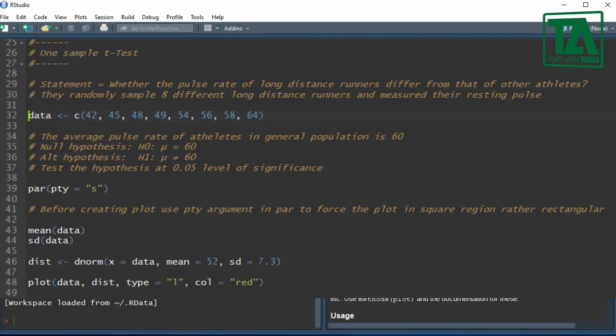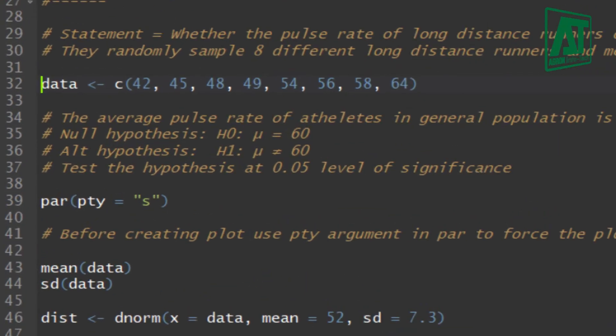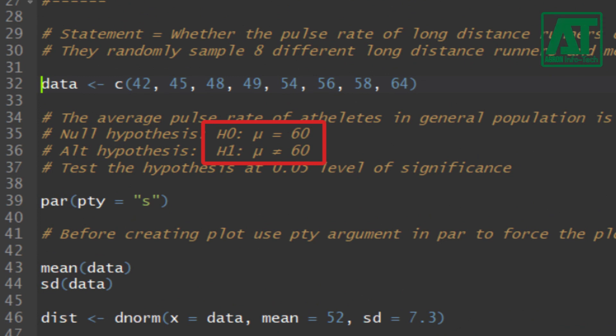The null hypothesis would be mu equal to 60. The alternate hypothesis would be mu not equal to 60. He wants to test this hypothesis at 5% level of significance.